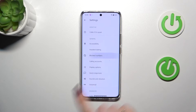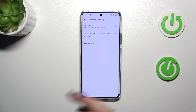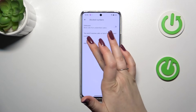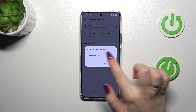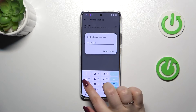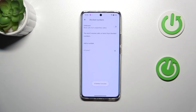Here we have to tap on 'Blocked numbers'. This is our blacklist, which is currently empty. Let's tap on 'Add a number' — as you can see, you can enter the number here and tap on 'Block'. It will immediately appear on the blacklist.